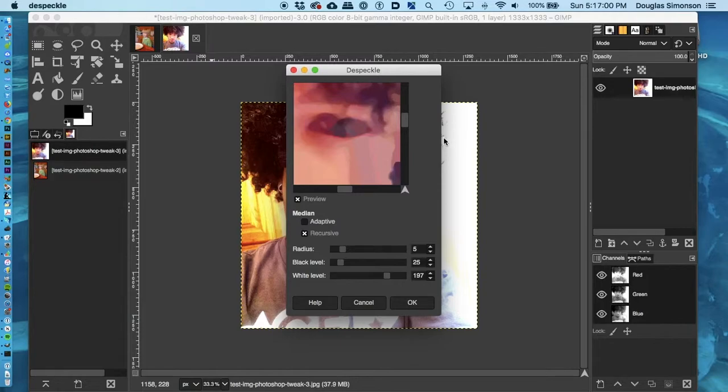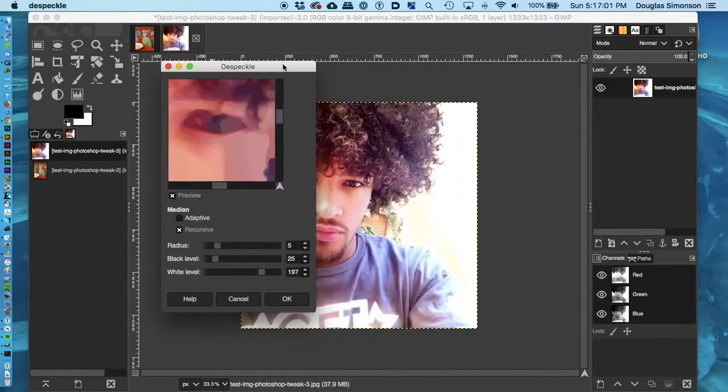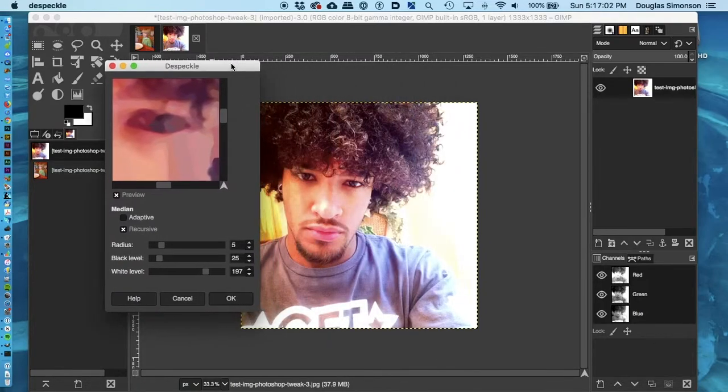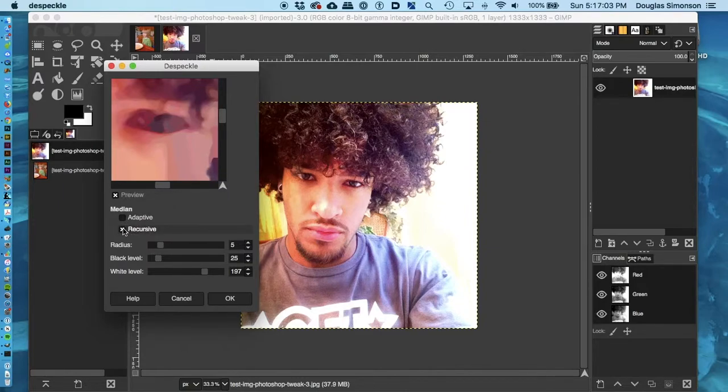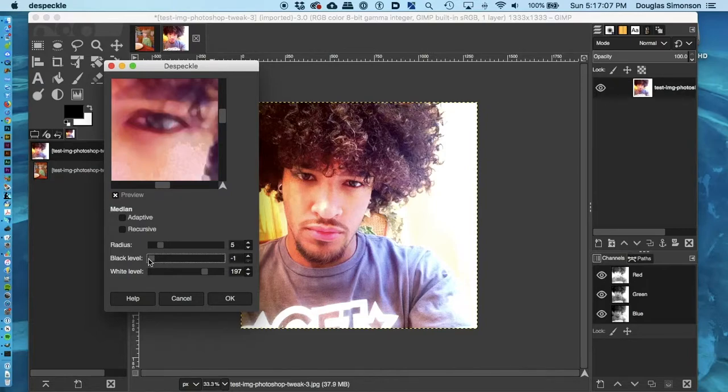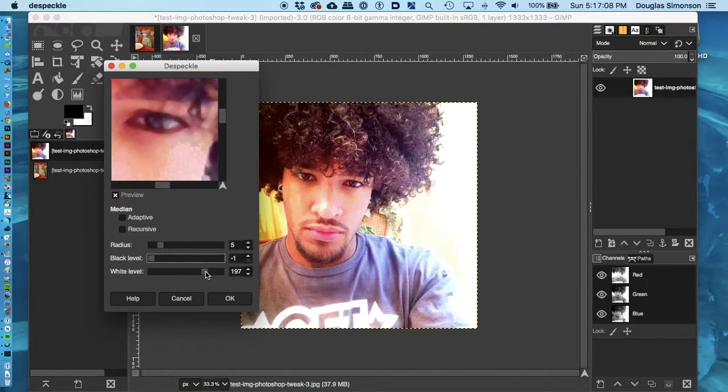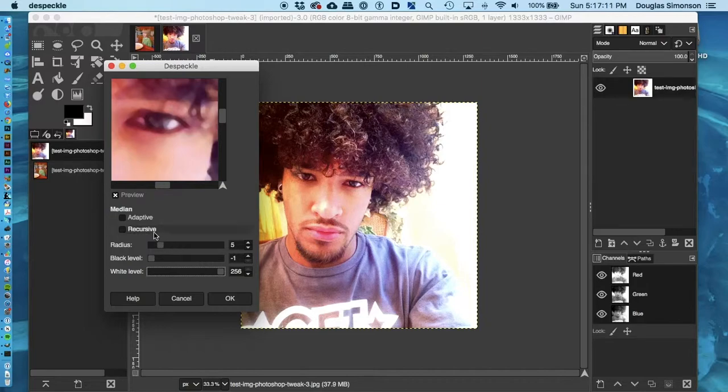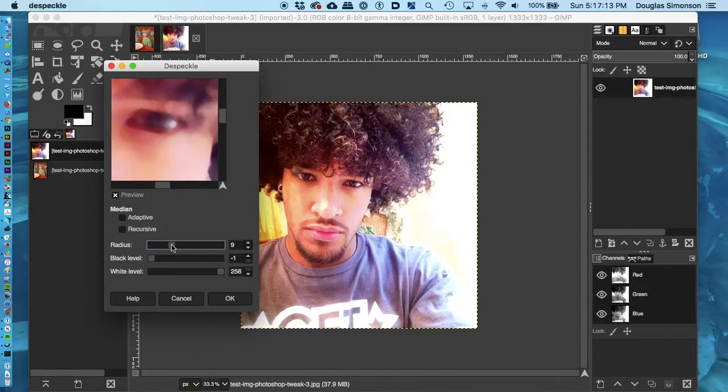Okay, when you get the Despeckle window open, you have to make some adjustments. First, make sure the two boxes, Adaptive and Recursive, are both unchecked. Next, drag the black level slider all the way to the left. It'll say negative 1 in the indicator on the right. And drag the white level all the way to the right. It'll say 256. Once you've done that, you can drag the radius slider around until you get the level of softening you want. You'll have to experiment a bit with this.